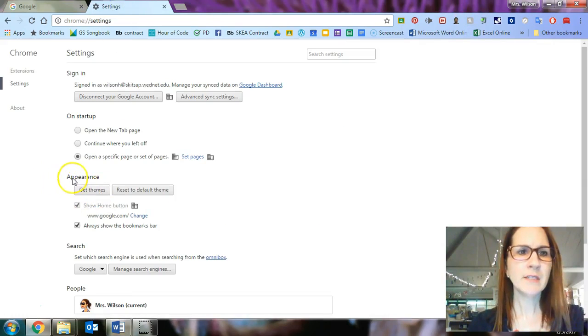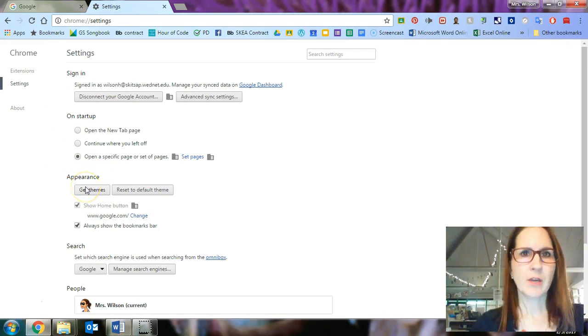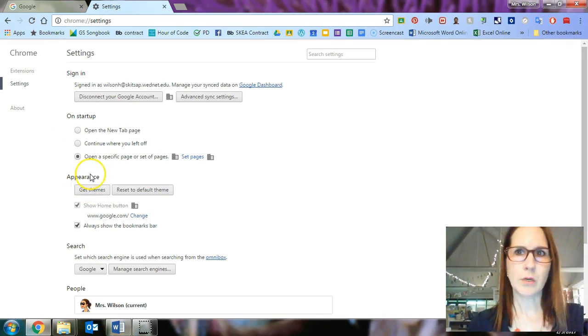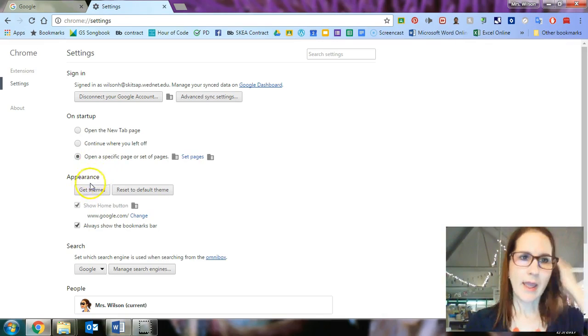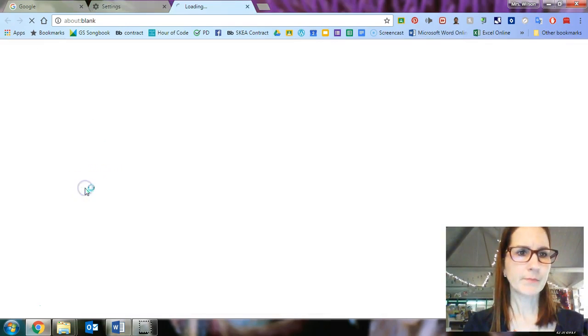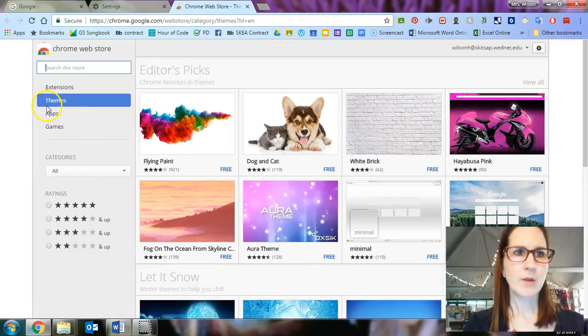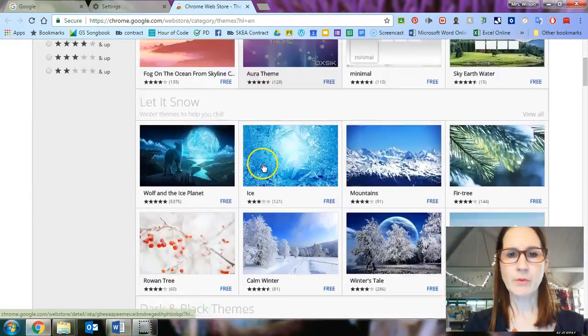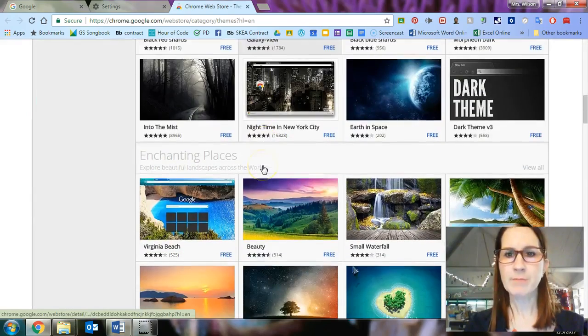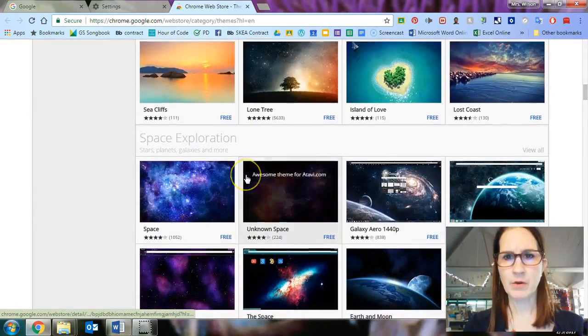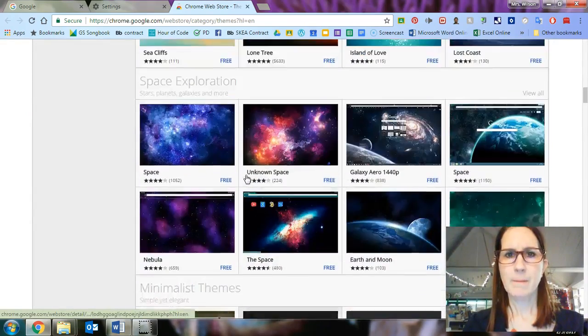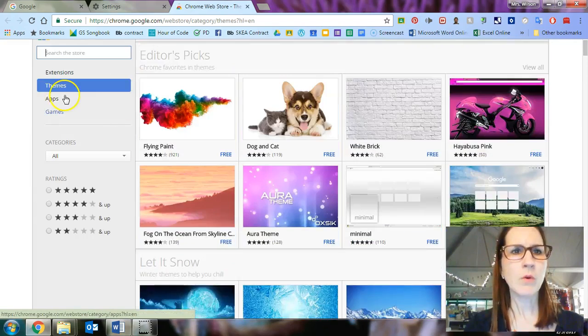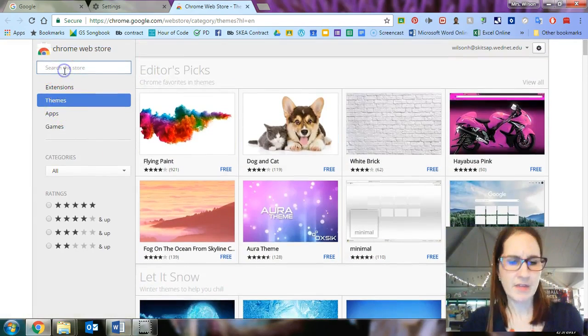The next thing down says appearance. You can get themes that go on your Chrome, and the way you do that is you click here which opens up the Chrome web store and notice how it's on the selection of themes. You can browse through the themes that they already have, and beware not all of them are free. Most of them are but not all of them are. Or you can look for a specific theme.